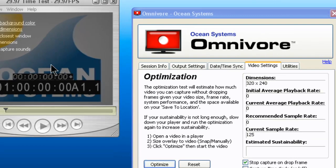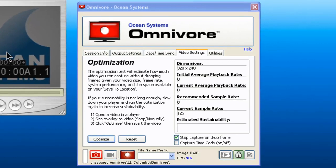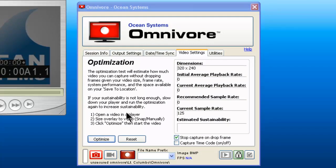When you are ready to begin your video capture, you will first do an optimization test. There are instructions on the screen on how to do that. But basically you would click optimize and then play your video. What the Omnivore will do is determine the initial average playback rate and determine the estimated sustainability, or in other words, will let you know how much video you can capture without dropping a single frame.